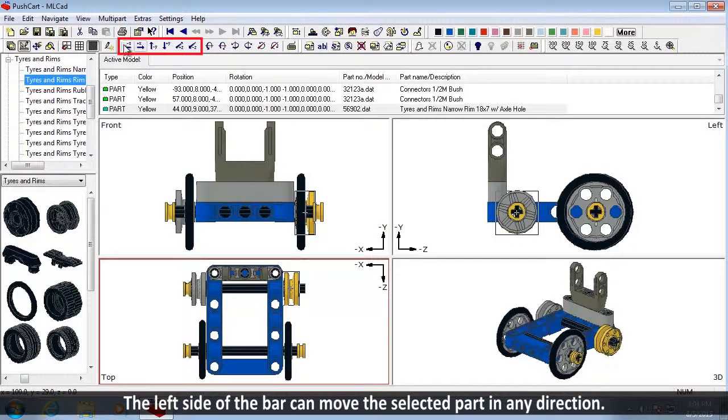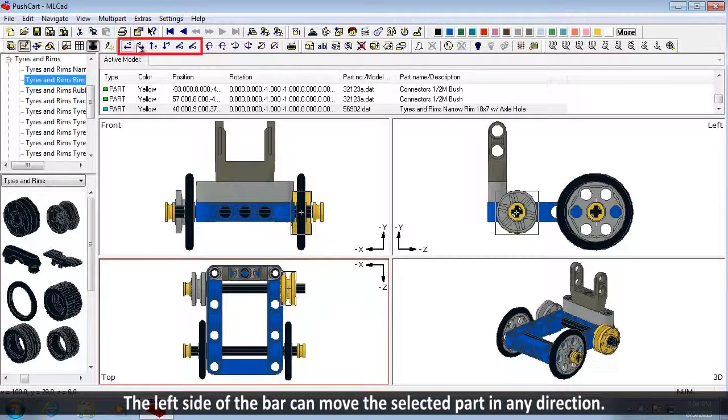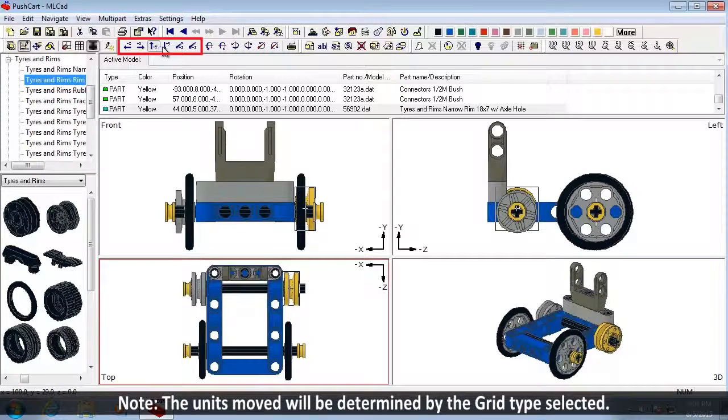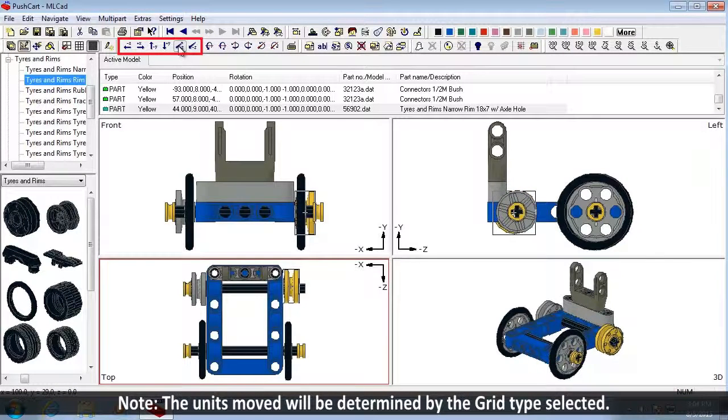The left side of the bar can be used to move parts in any direction. Note, the units moved will be determined by the grid type selected.